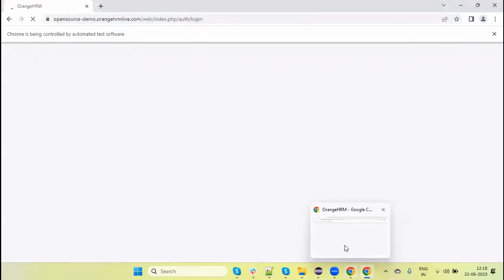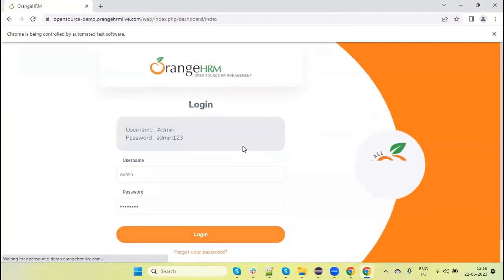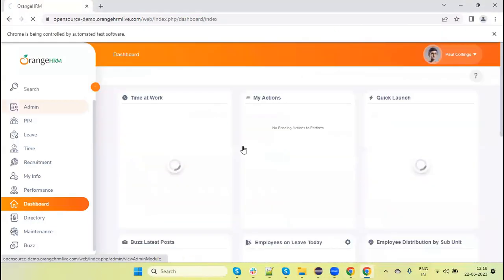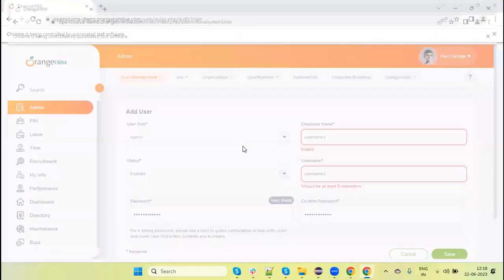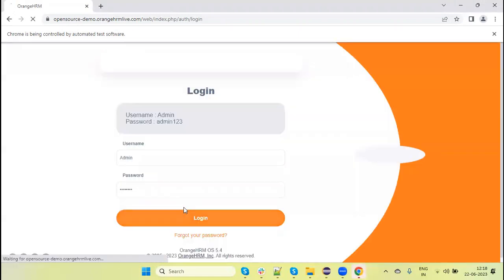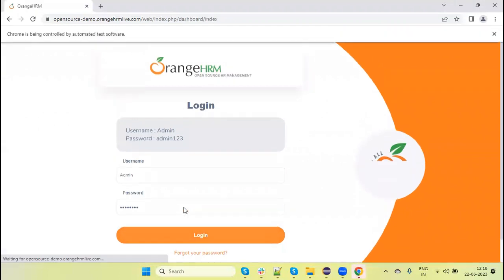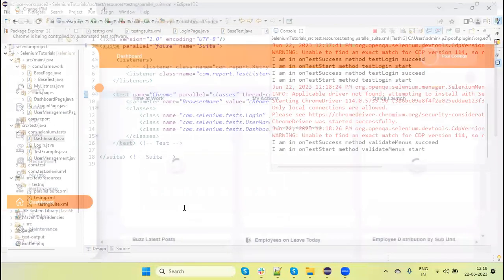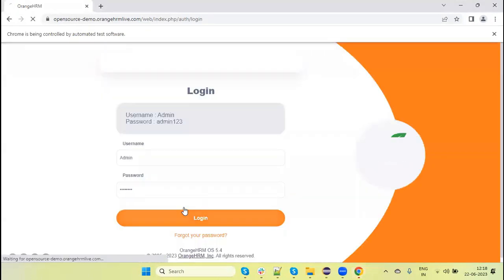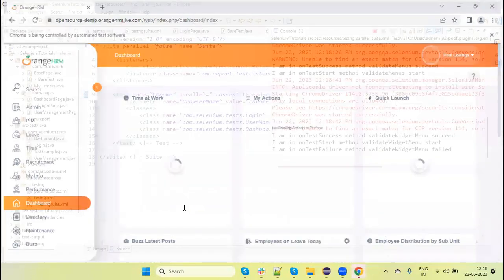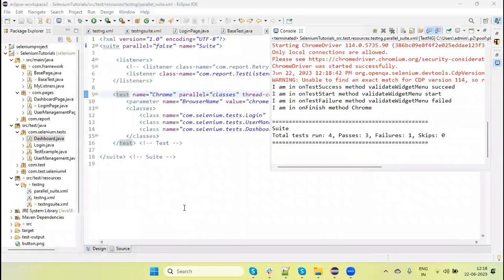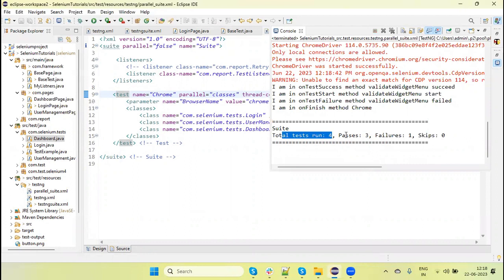Two browsers opened, as you can see, and tests are running. In this case, at any time, a maximum of two instances will open and a minimum of one. You can see here: total four tests ran, three passed, and zero failures.